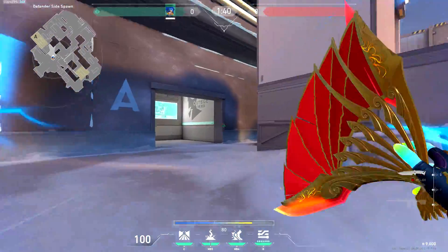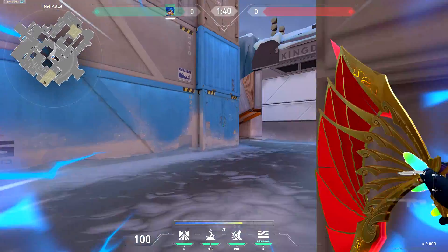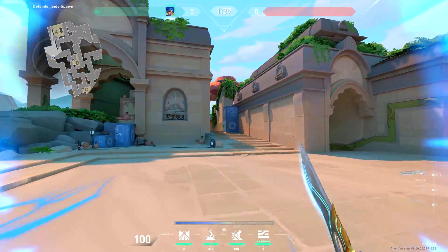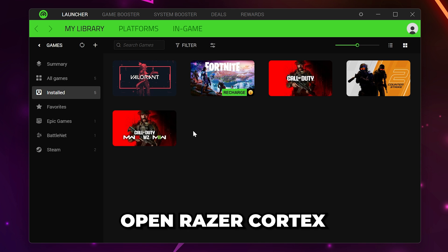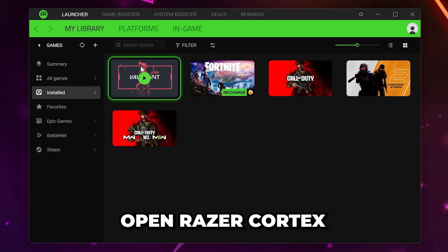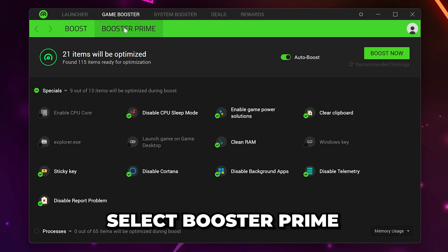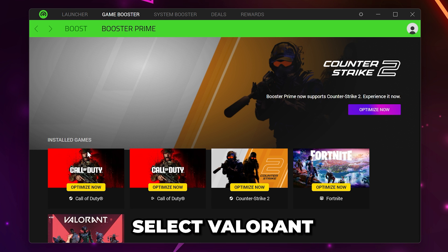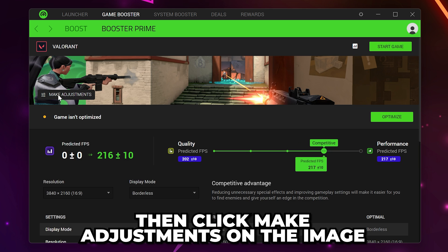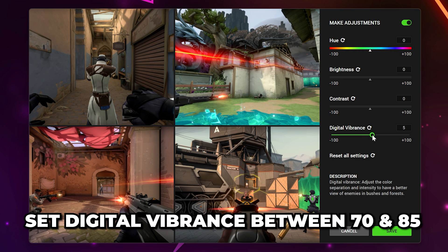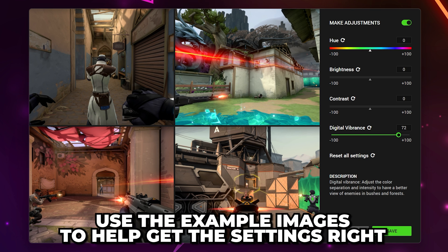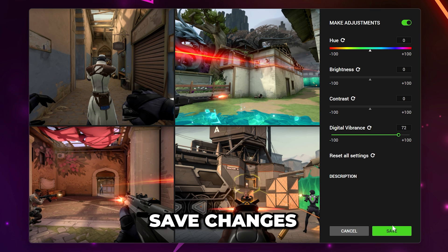Similarly, Razer Cortex will only make color changes when Valorant is open. The link will also be included in the description. Open Razer Cortex once it's been installed. Go to Game Booster, then Booster Prime. Select Valorant, then click Make Adjustments on the image. Turn on the Make Adjustments option in the top right. Set digital vibrance between 70 and 85 using the example images as a guide, then save changes.